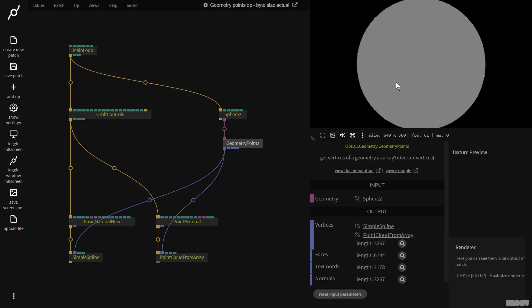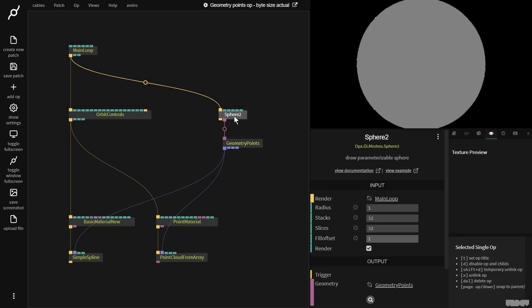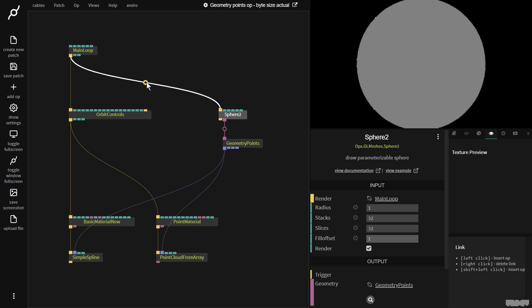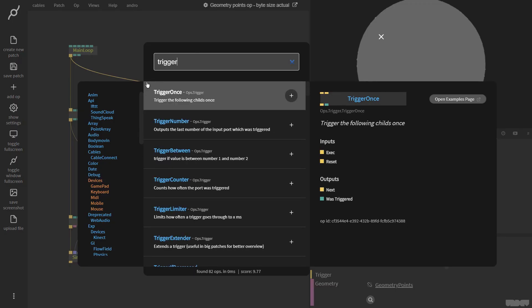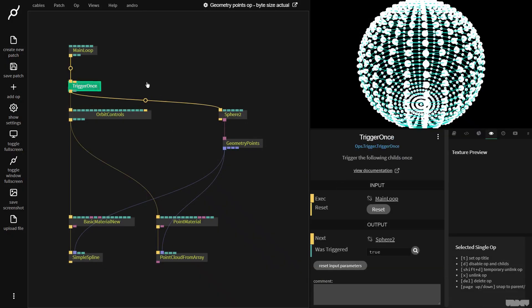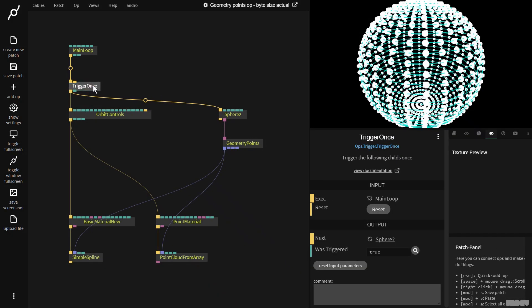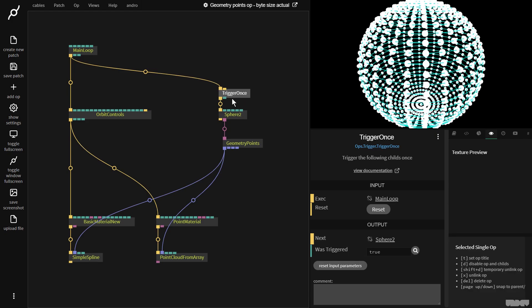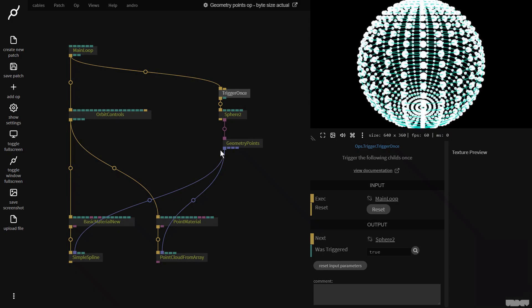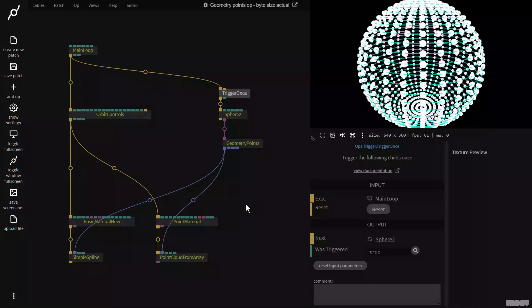And we're not really seeing much. Why is this? It's because we're rendering the sphere. We only need to output the geometry once. So let's insert the trigger once op. This now means that the geometry is output once on load when the patch starts and it now outputs this array here.